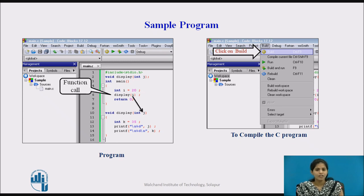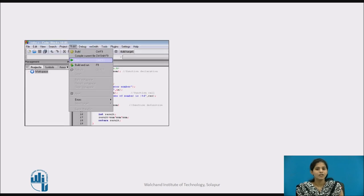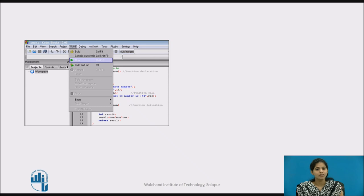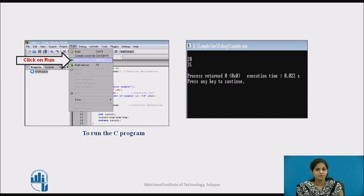After coding, we compile the program by clicking on the Build menu on the menu bar. After compiling, we run the program by clicking Run from the dropdown list of the Build menu, or by using the shortcut key Ctrl+F10. Now you can see the output window.